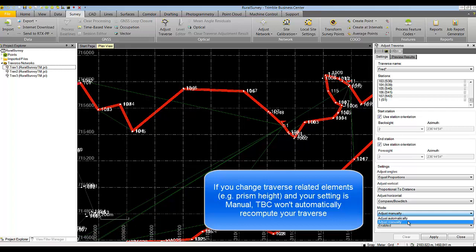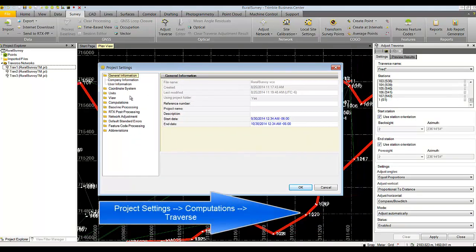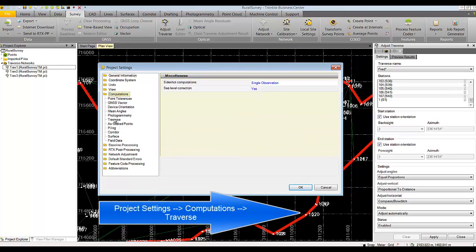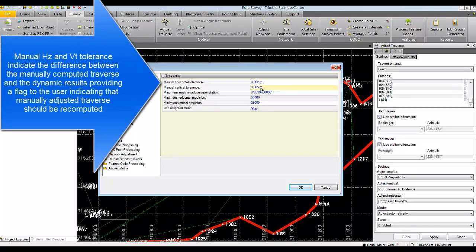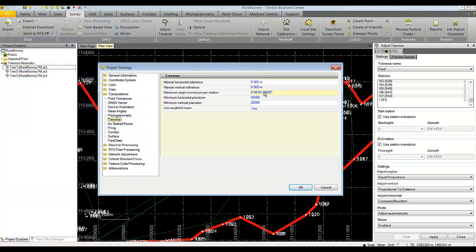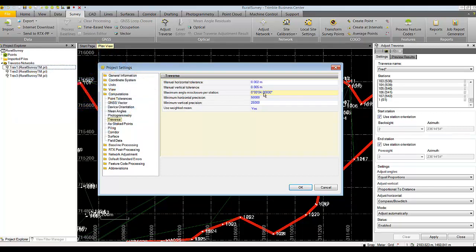If you prefer your traverses not to move, you can set adjust to manual. Also notice that in the project settings under Computations > Traverses, there are two settings: manual horizontal and manual vertical tolerances. If the software computes a result that differs from the dynamically adjusted result beyond that tolerance, it will flag it and suggest you need to recompute your manual traverse. Under other settings you can see misclosure per station — this number is multiplied by the number of stations, and if that exceeds the total angle misclosure you will receive a flag as well.